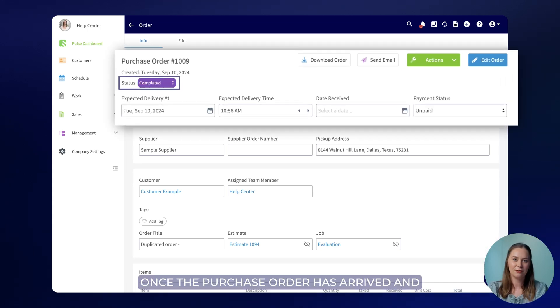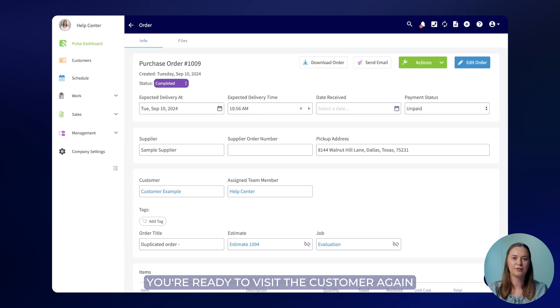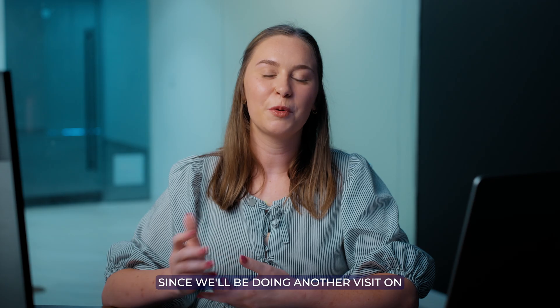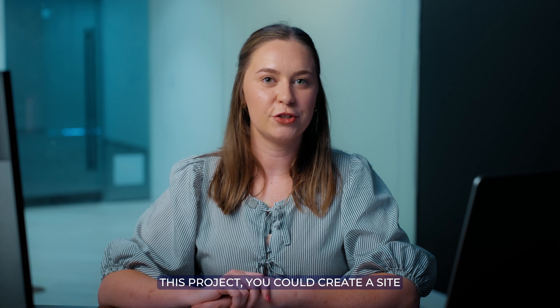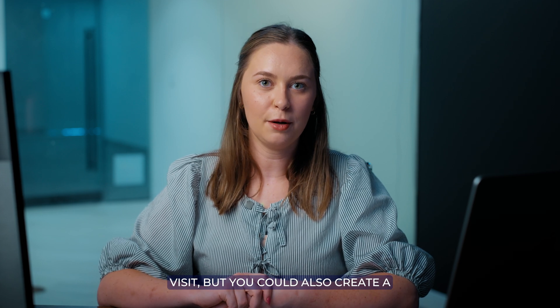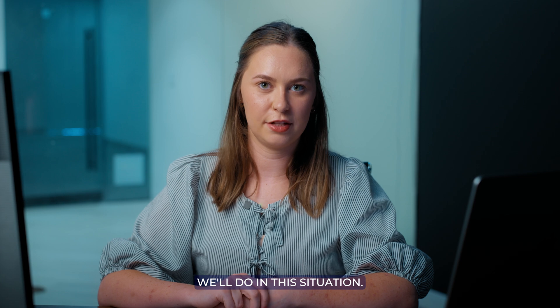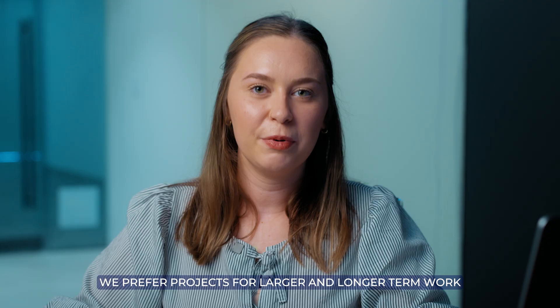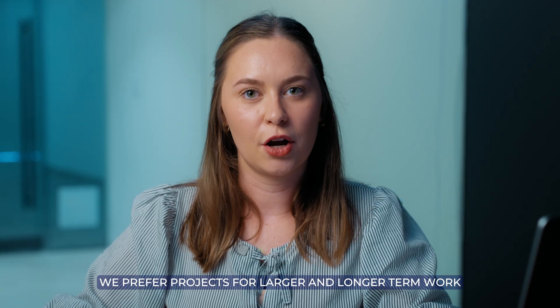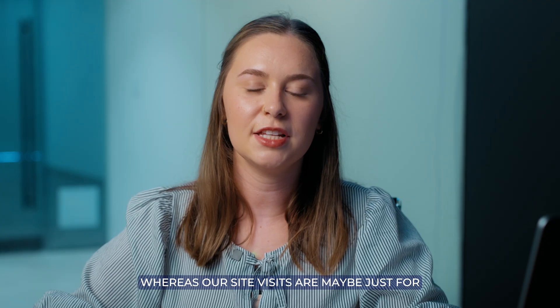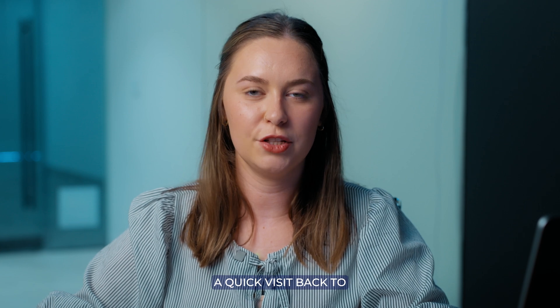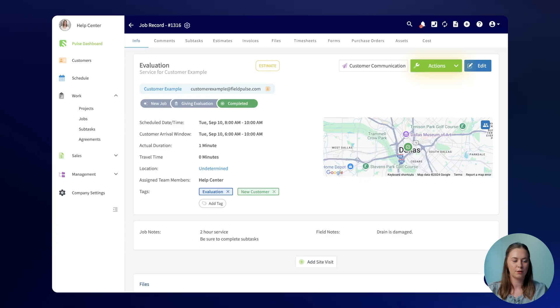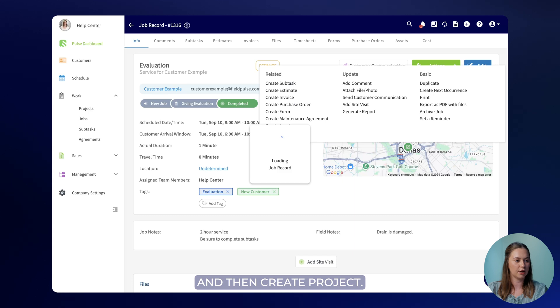Once the purchase order has arrived and the status has been changed to completed you're ready to visit the customer again and complete the installation. Since we'll be doing another visit on this project you could create a site visit but you could also create a project which is what we'll do in this situation. We prefer projects for larger and longer term work whereas site visits are maybe just for a quick visit back to check in or measure again. We'll select actions and then create project.